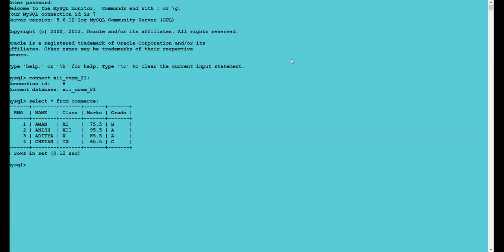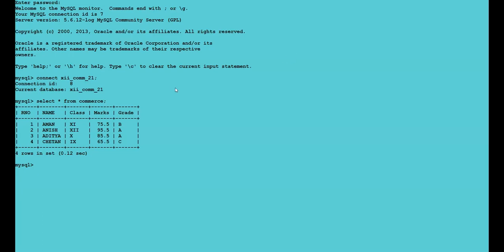Alright, 12th class. We are starting again with MySQL. This was the table we created in the last lecture. The name of our table is 'commerce' and the name of the database is 'plus_two_commerce_21'. Right now, as per the view of the table, we are having four records.